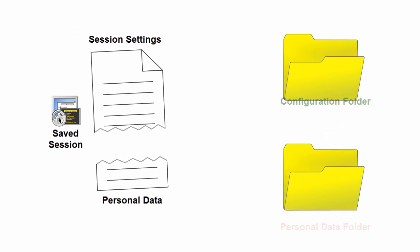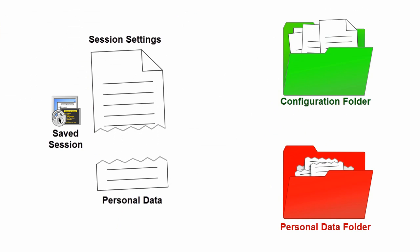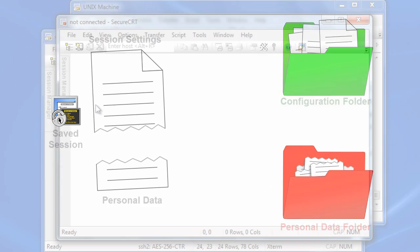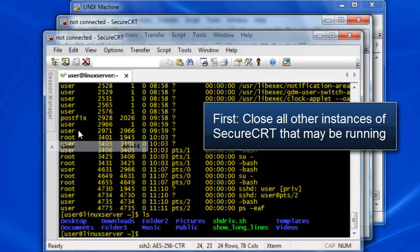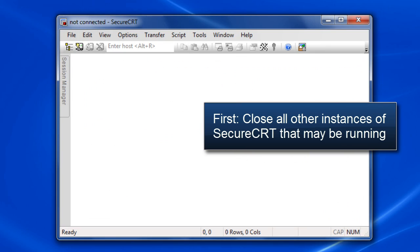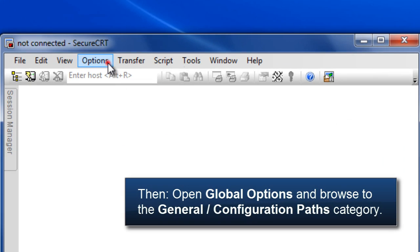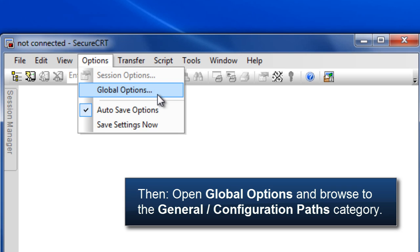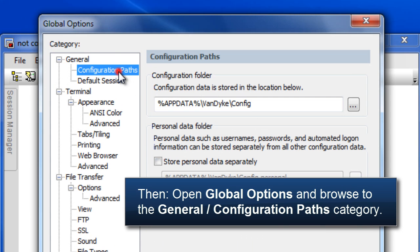To store personal settings in a separate configuration folder, first close all other instances of SecureCRT that may be running. Then, open the global options and select the general configuration paths category.